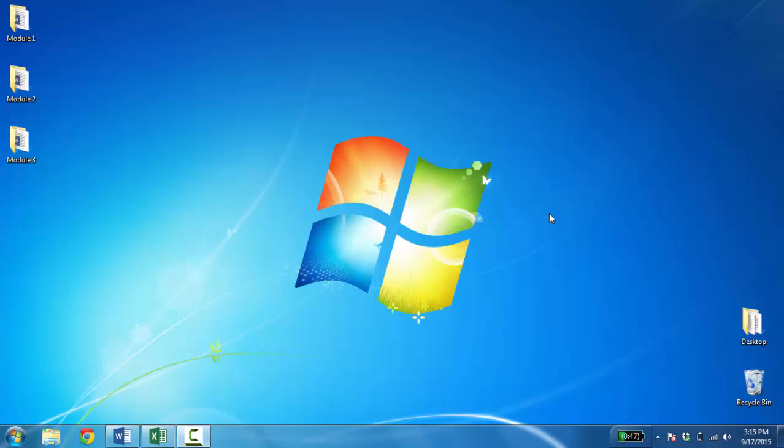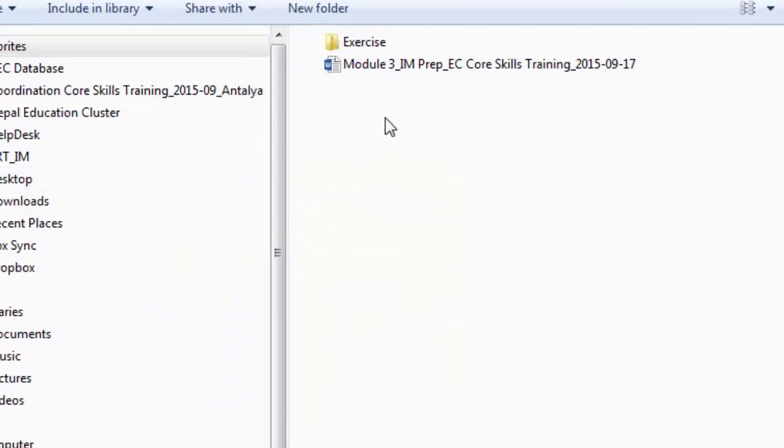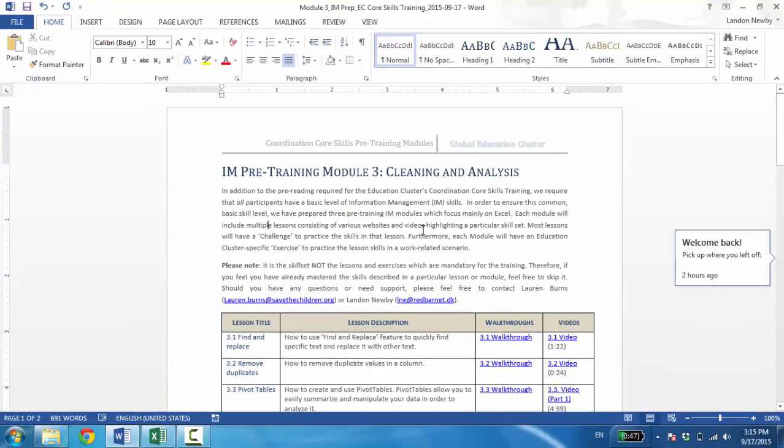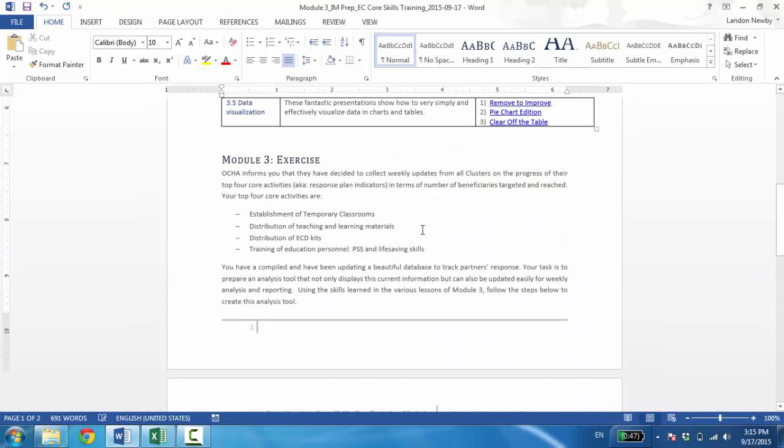Welcome to the exercise from Module 3 of the Education Clusters Coordination Core Skills Pre-Training Package. If you haven't yet tried this exercise on your own, please pause this video and give it a try first. Instructions can be found at the bottom of the Module 3 document. The scenario is that OCHA has informed you they've decided to collect weekly updates from all clusters on the progress of their top four core activities. In other words, they want to know how your indicators are going for four of those activities.